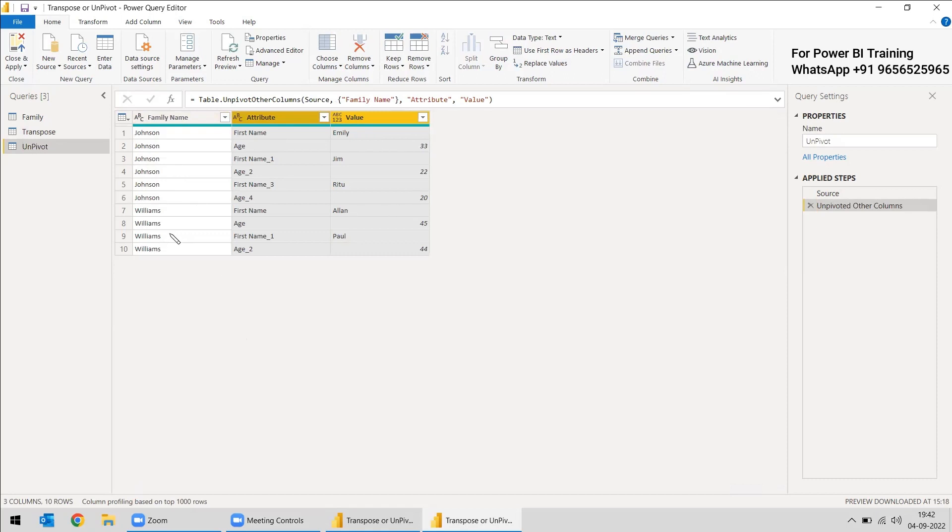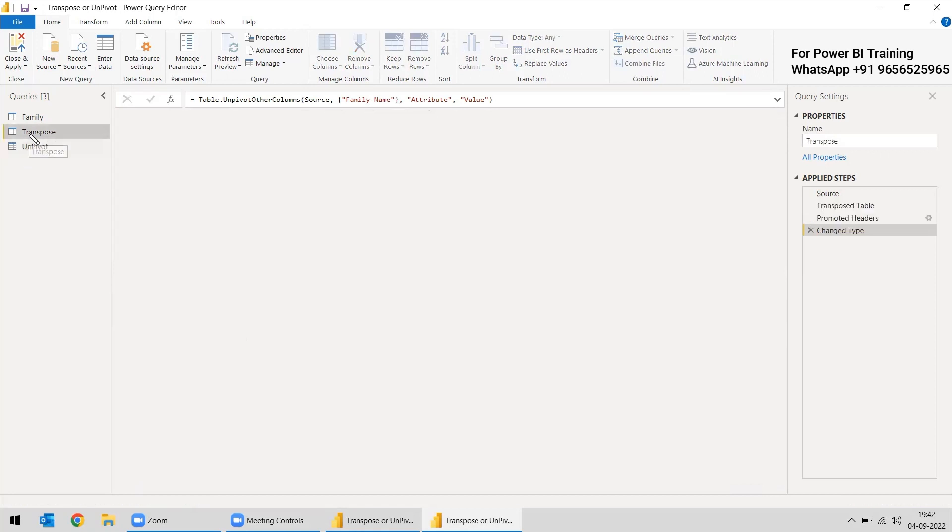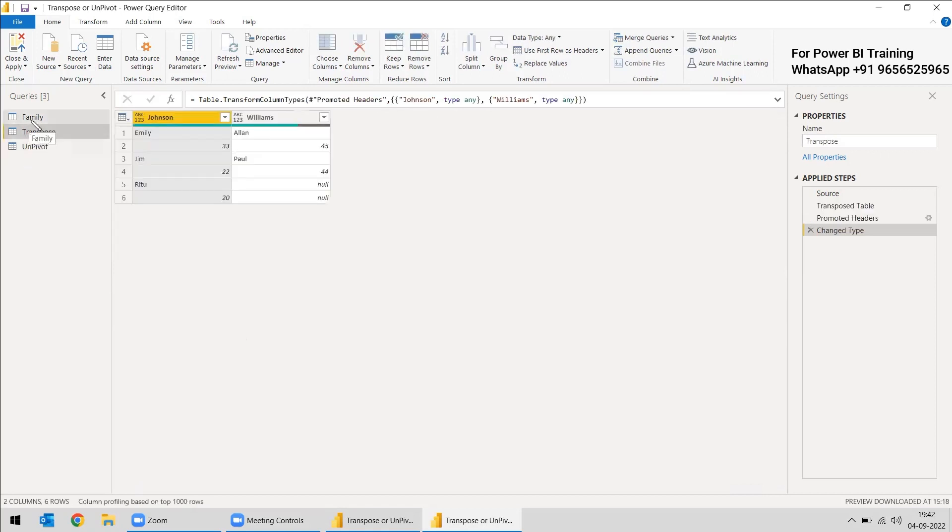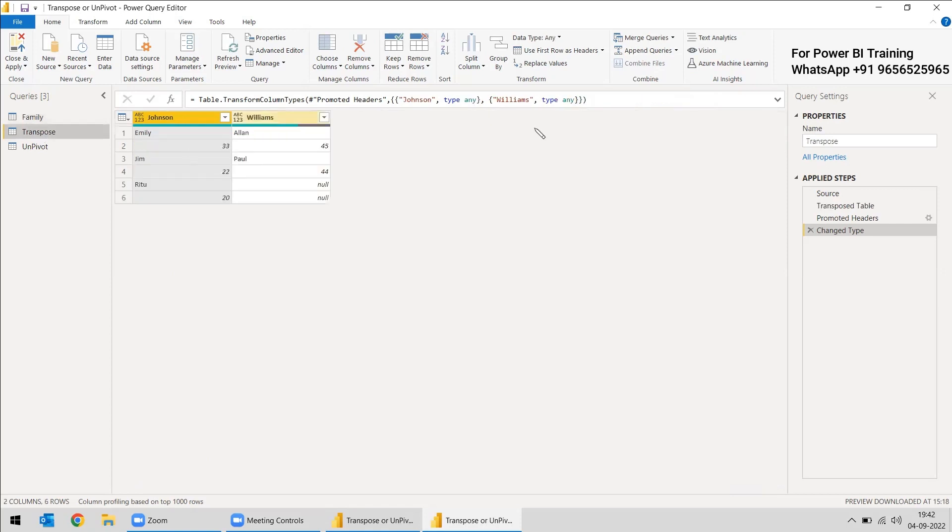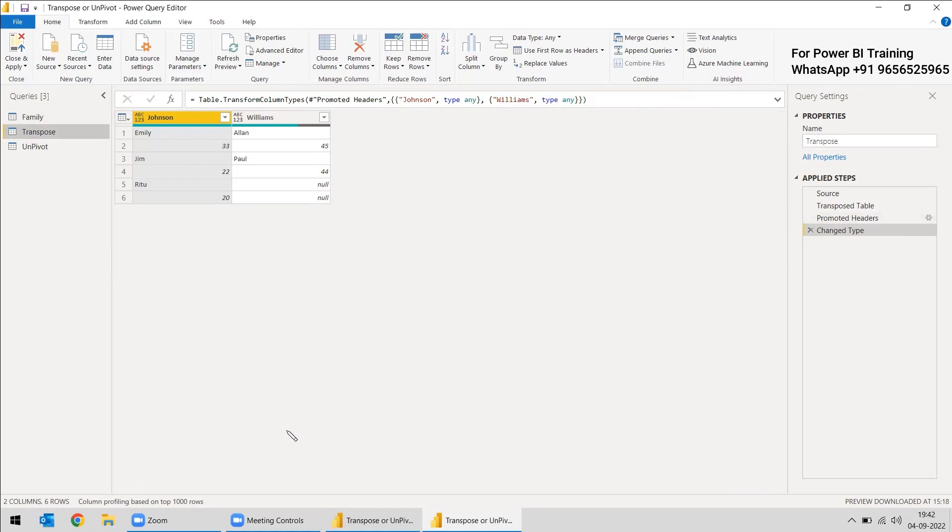So which one is having better advantage? The problem in transpose is if the family name, we have two rows here. If you're having 25 rows, it will change into 25 columns. So it will be difficult to analyze all those. The columns will be increasing. As far as the columns are increasing, it will be very difficult to analyze.